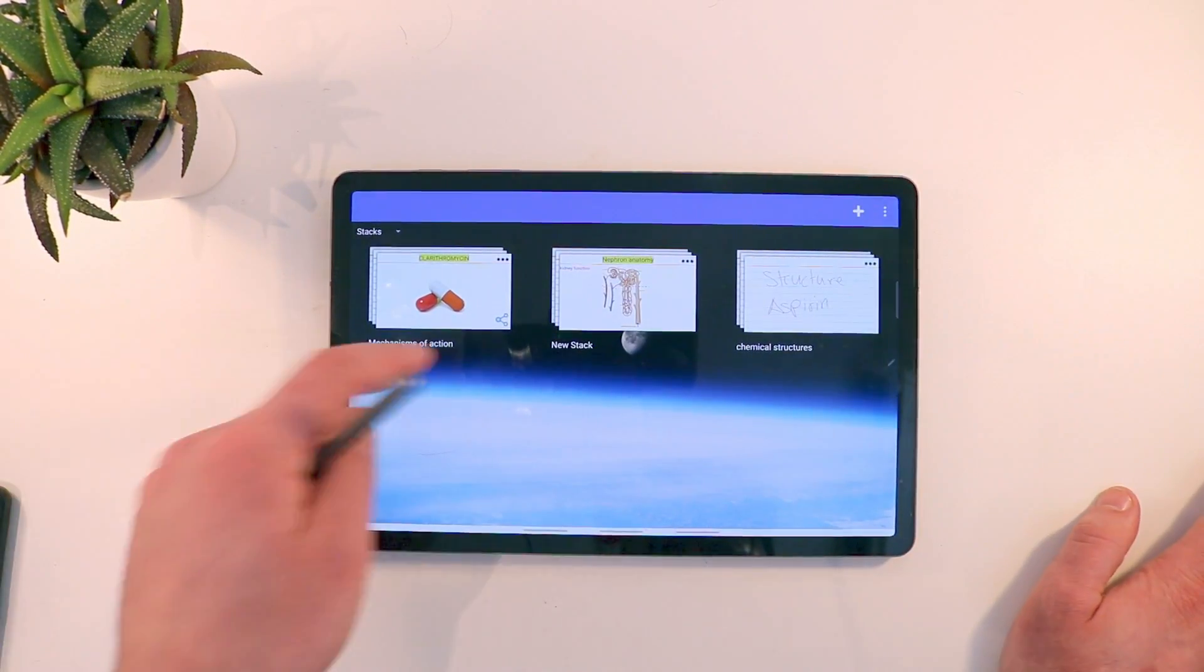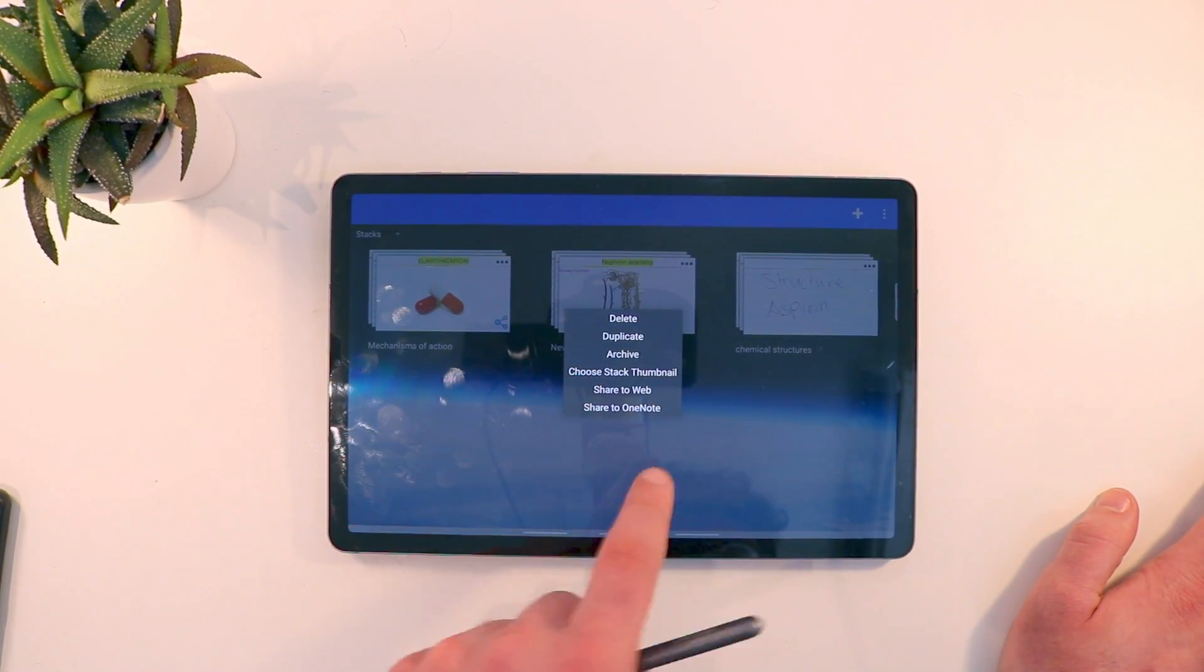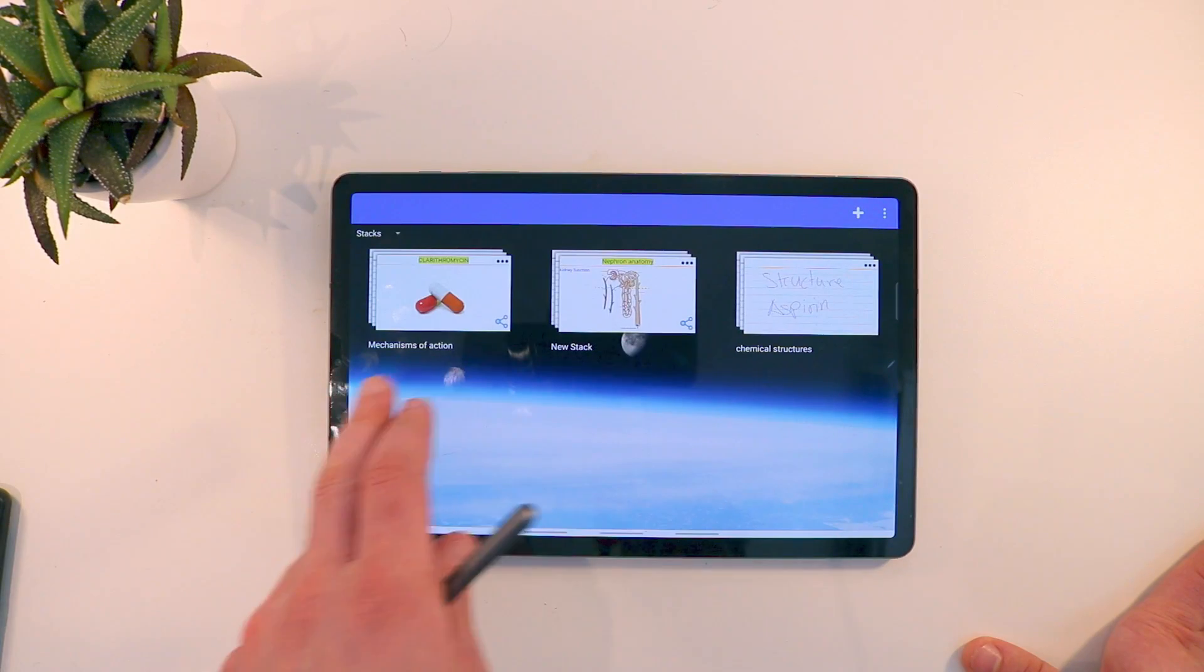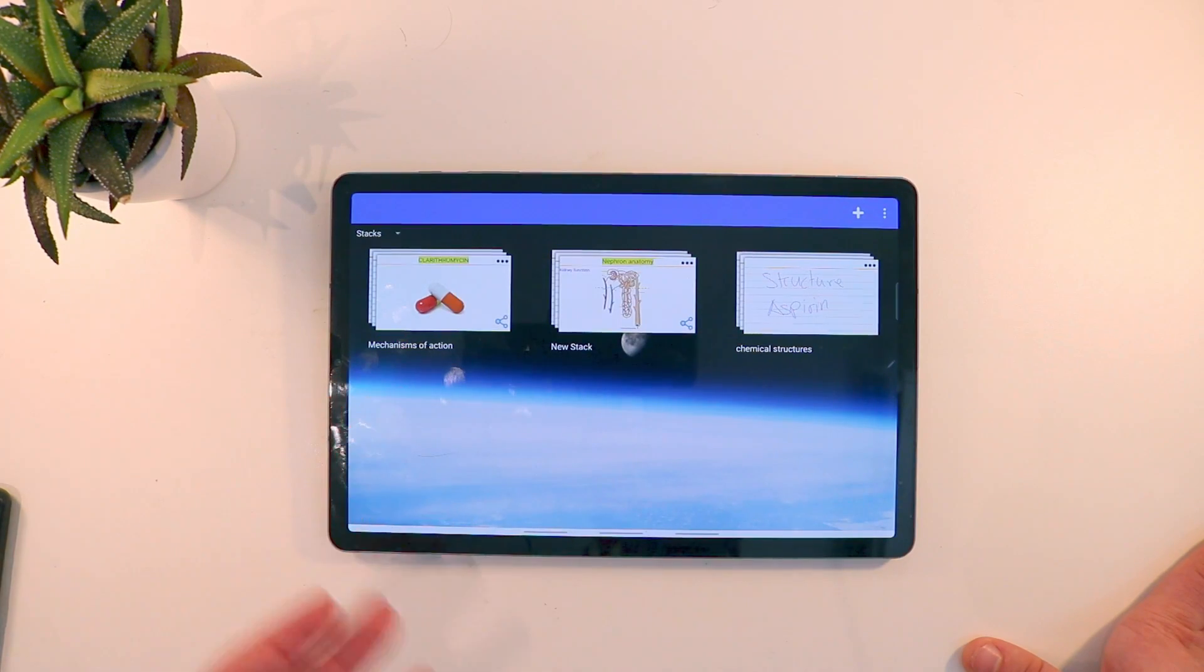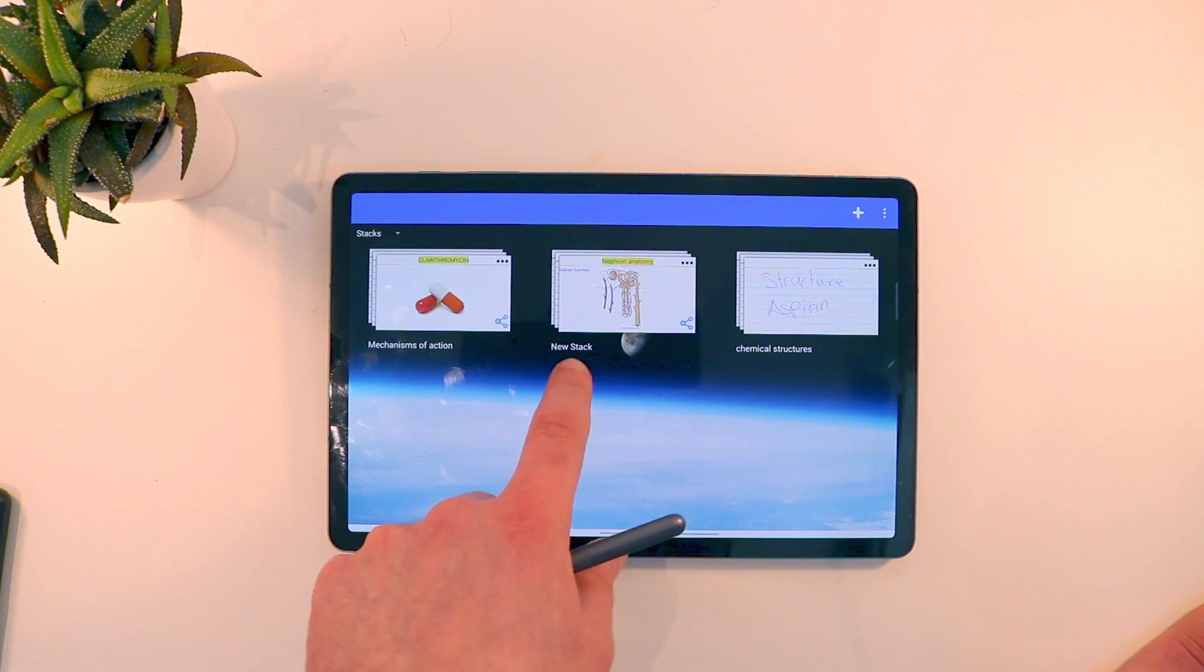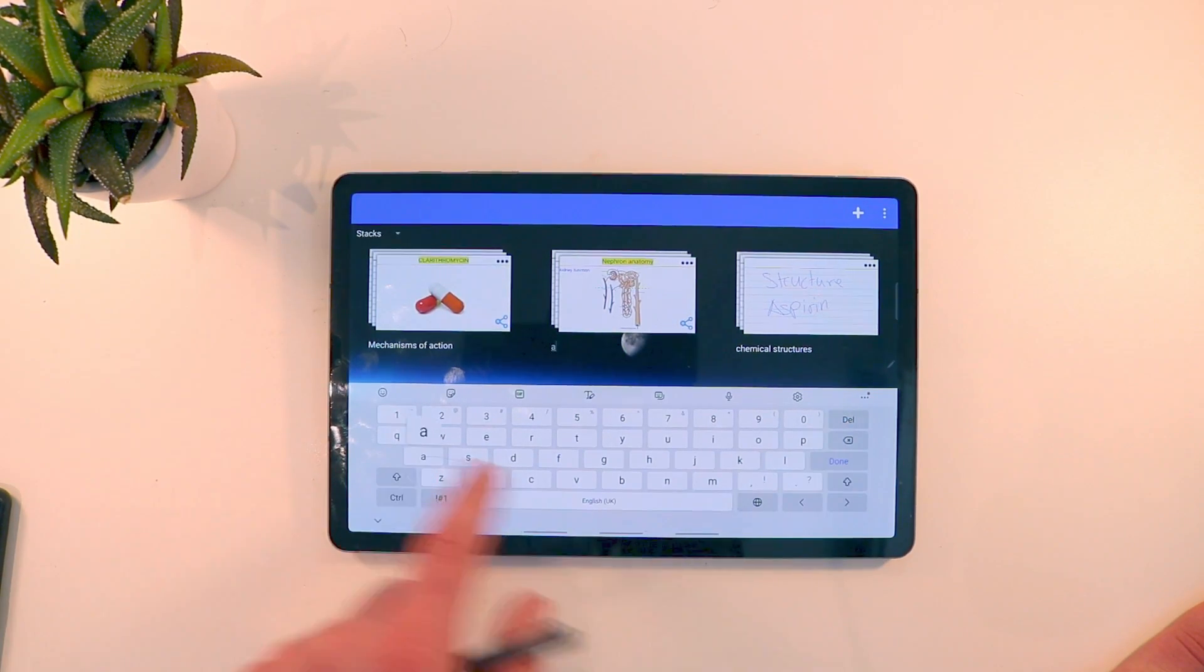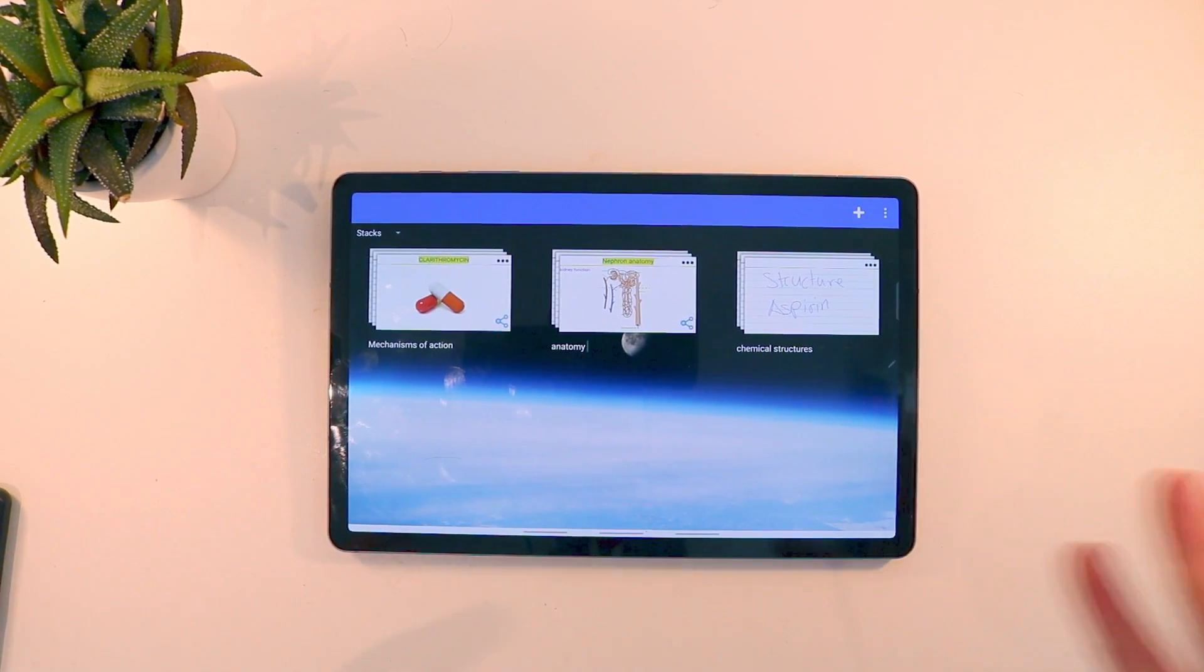But you can also share individual stacks as well. So you can share to OneNote or you can even share it to the web. Once you do share something it gives you a little share icon. Now I actually didn't share anything so again it shouldn't have given me an icon. Again, there are a lot of just these little bugs that need to get ironed out. So for example, this stack is called new stack. I've literally changed the name to anatomy about three times and for some reason it just changes back to new stack.